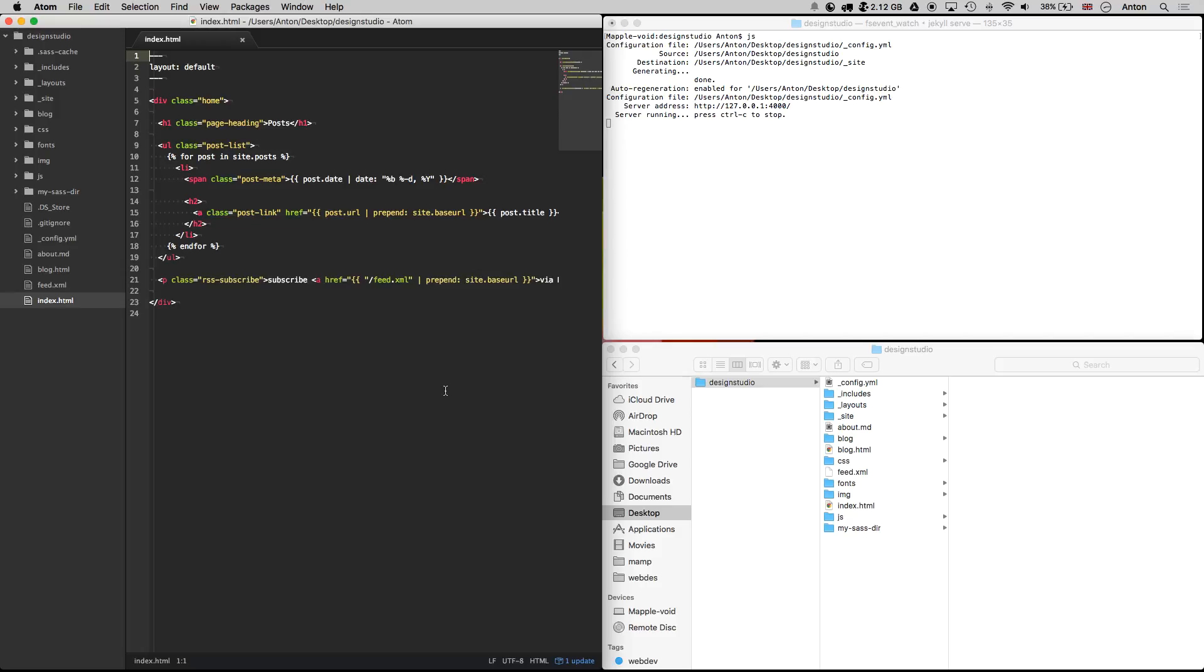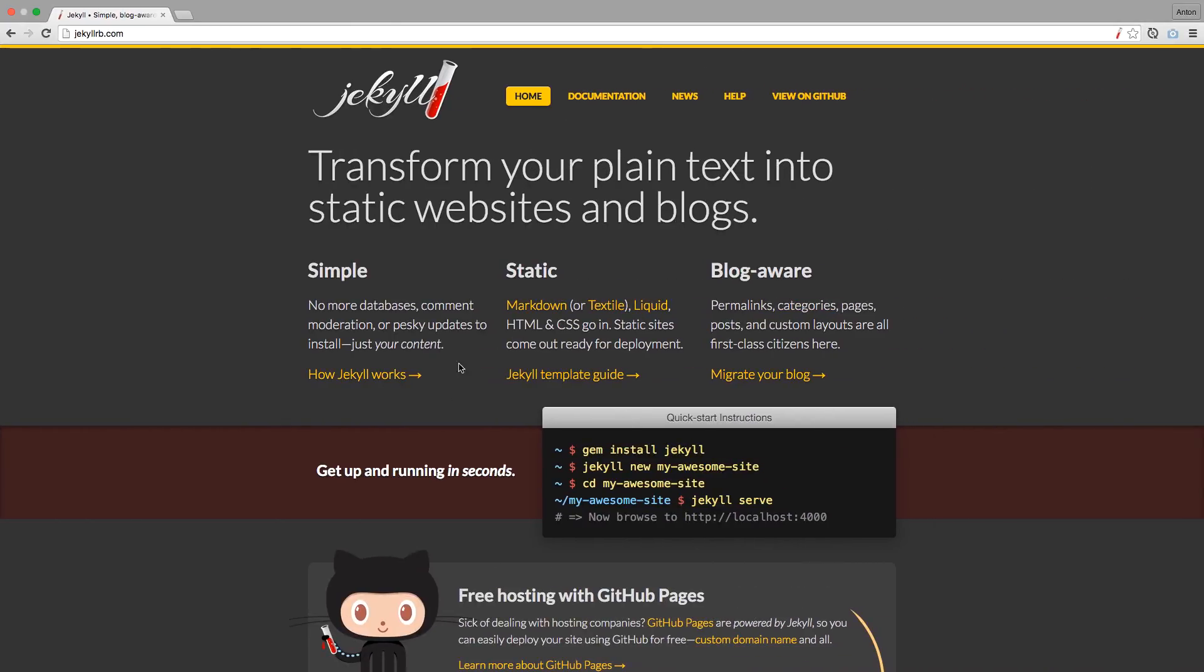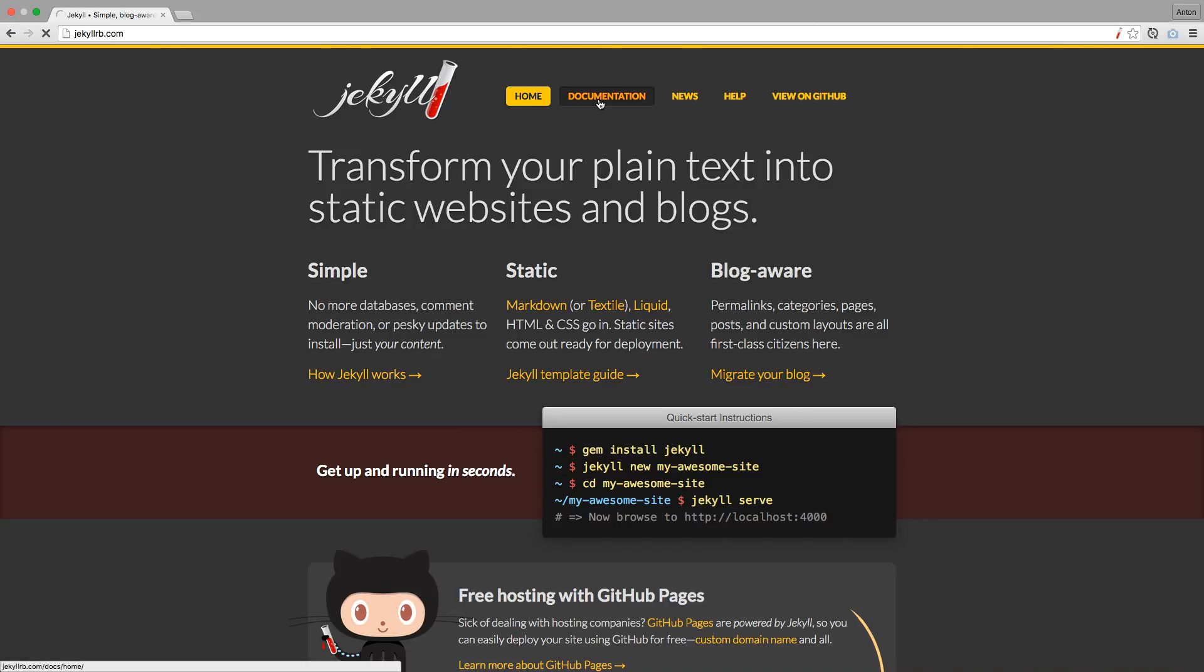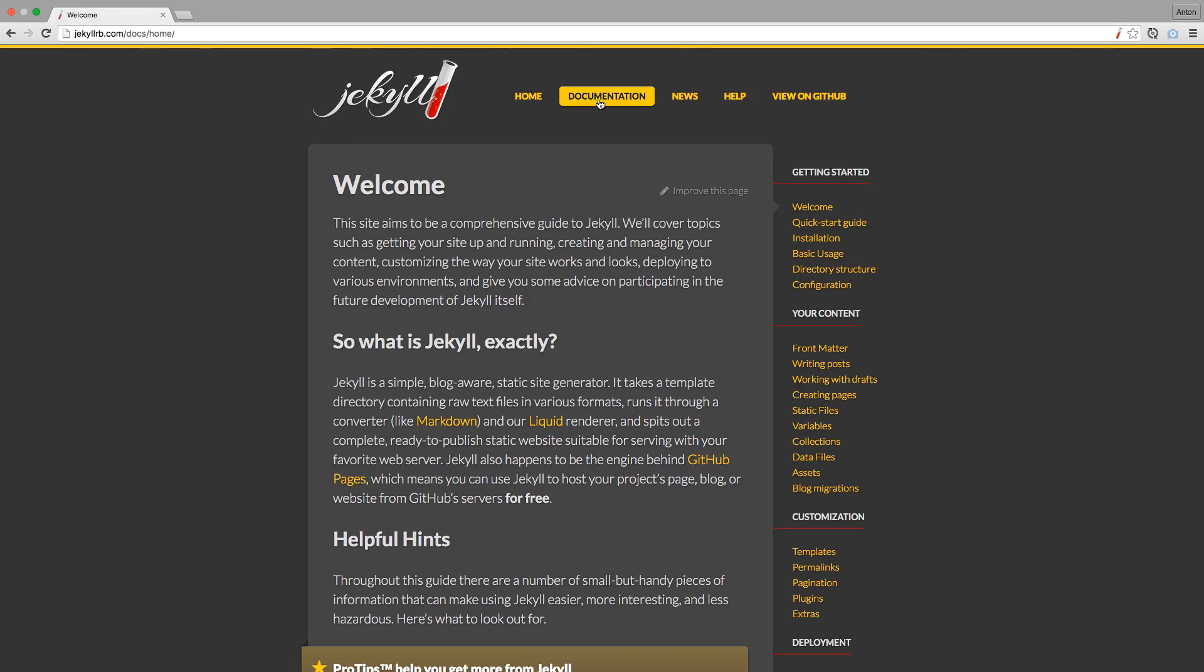Today we are going to talk about plugins that can be added to a Jekyll site. What kind of plugins are there, how to install and set them up. Generally speaking, plugins are there for you to extend Jekyll functionality.